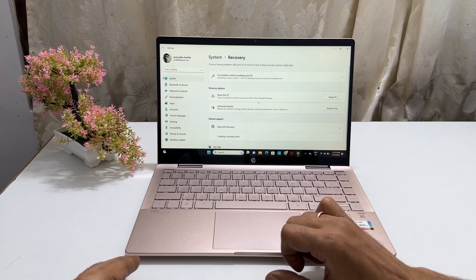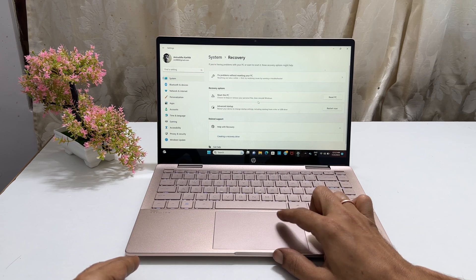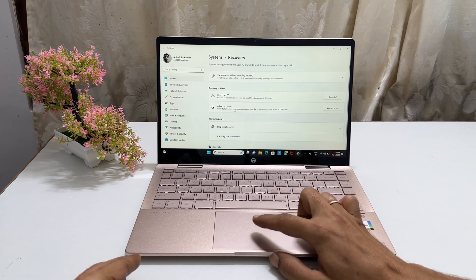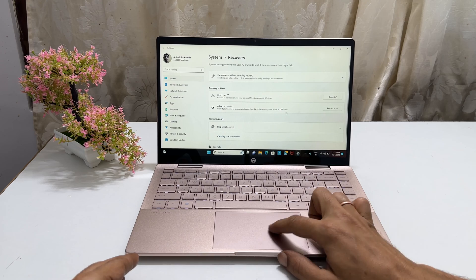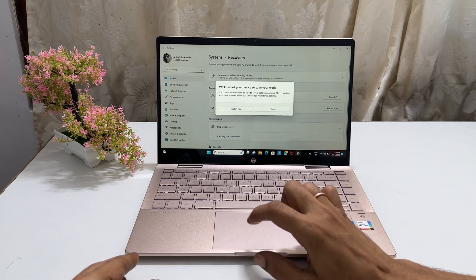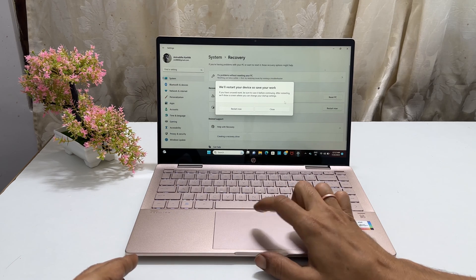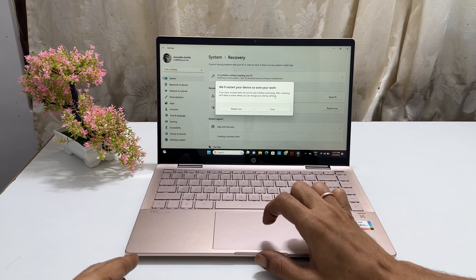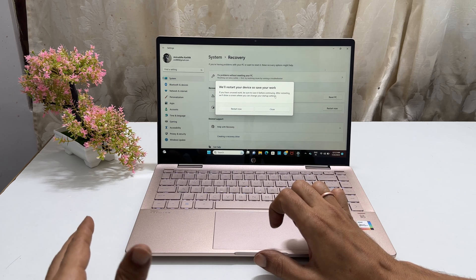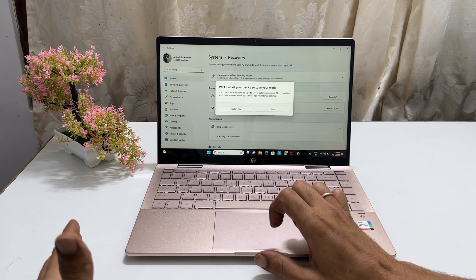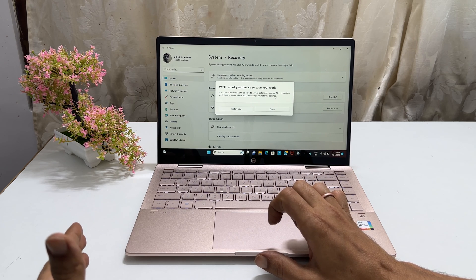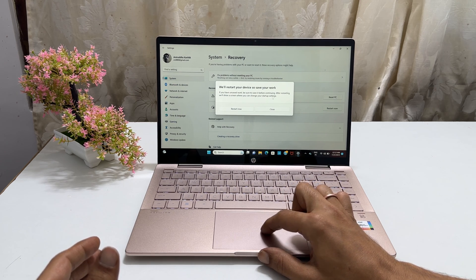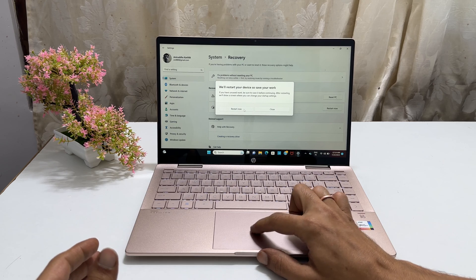You will see advanced startup and restart now button next to it. Click on it. You will get this pop up which says we will restart your device so save your work. If you are ok with it, click restart now.